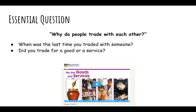Our essential question for this unit is: why do people trade with each other? Think about when was the last time you traded with someone. Did you trade for a good or a service? Something you might have thought about was trading a snack with a friend, or going to the grocery store where your mom or dad traded their money for groceries. These are all different ways we can trade with each other.